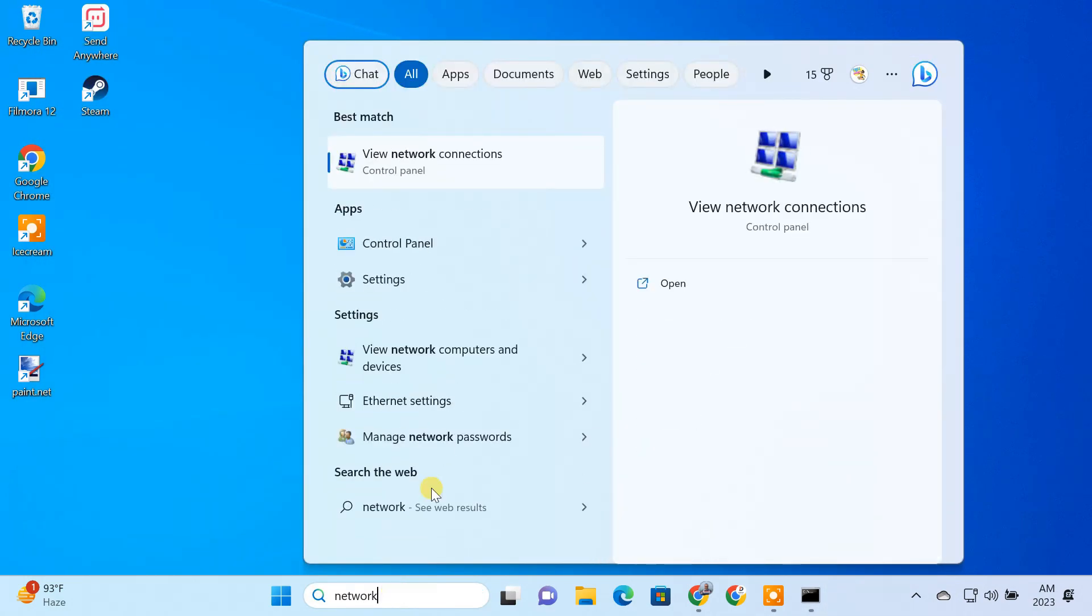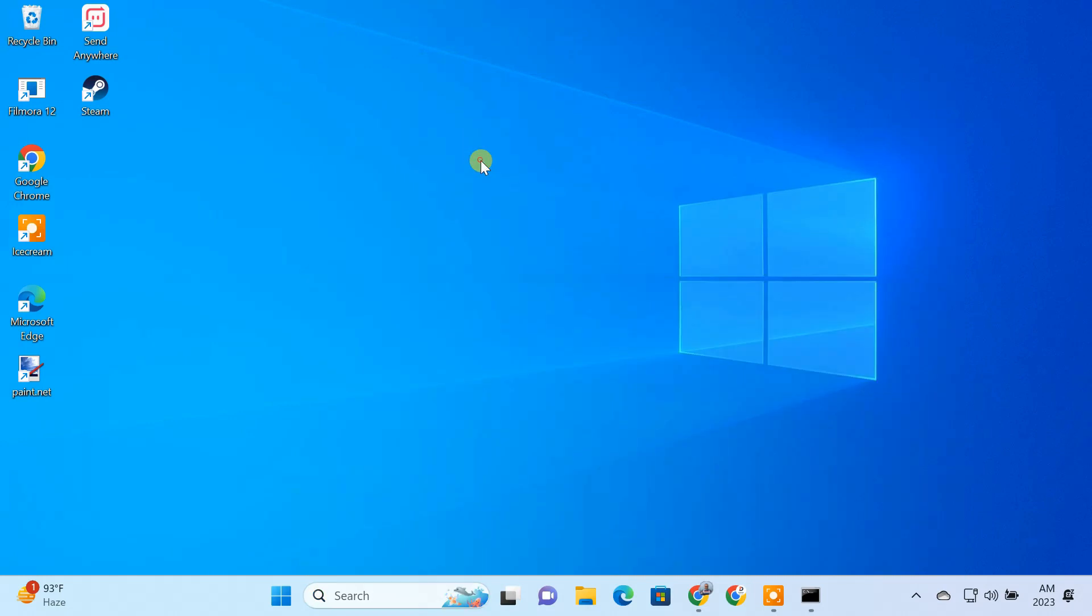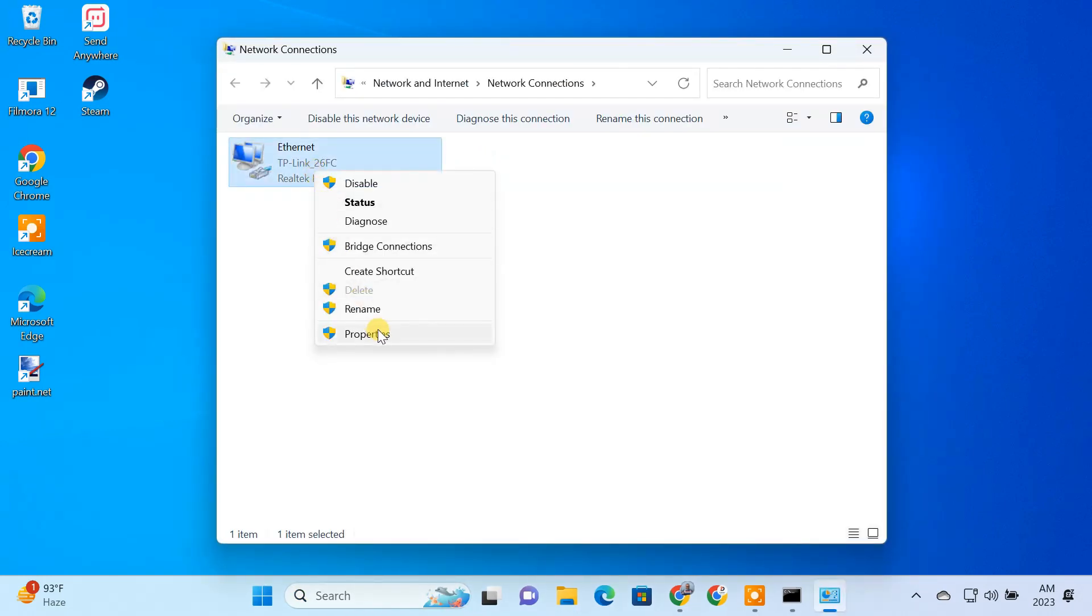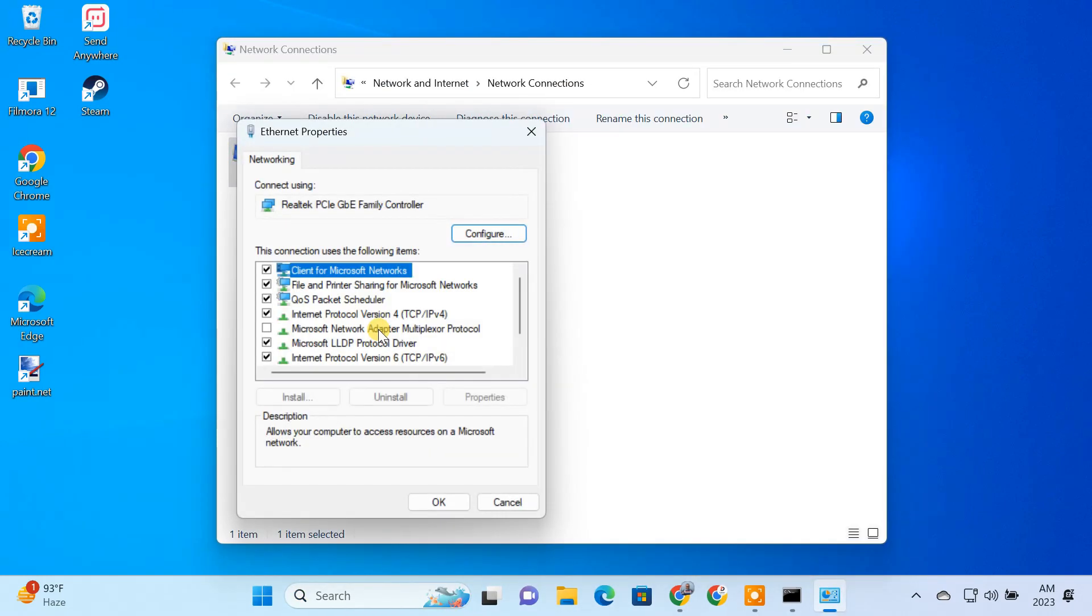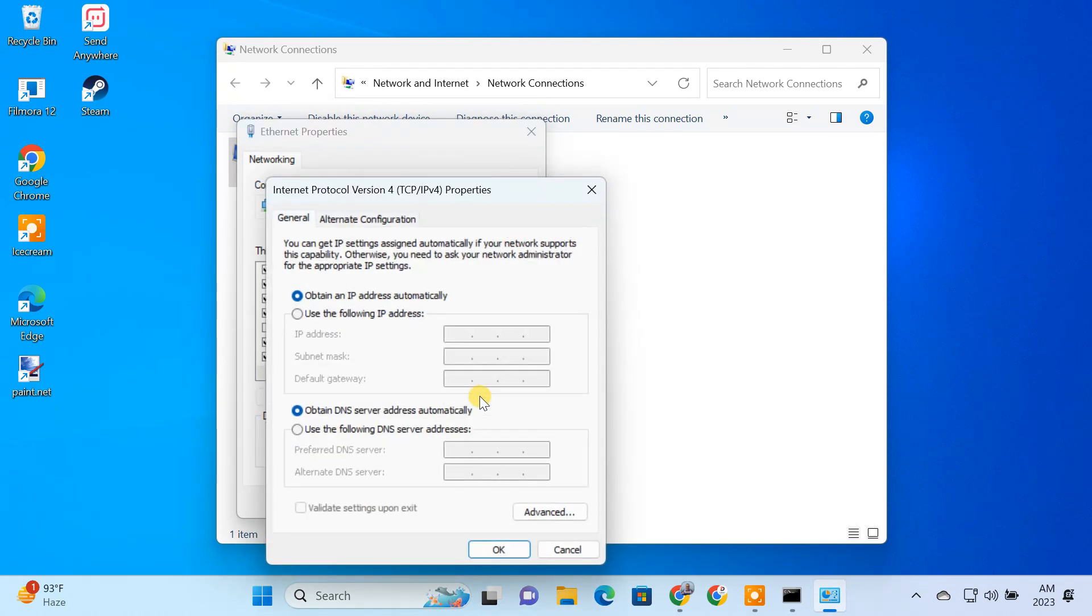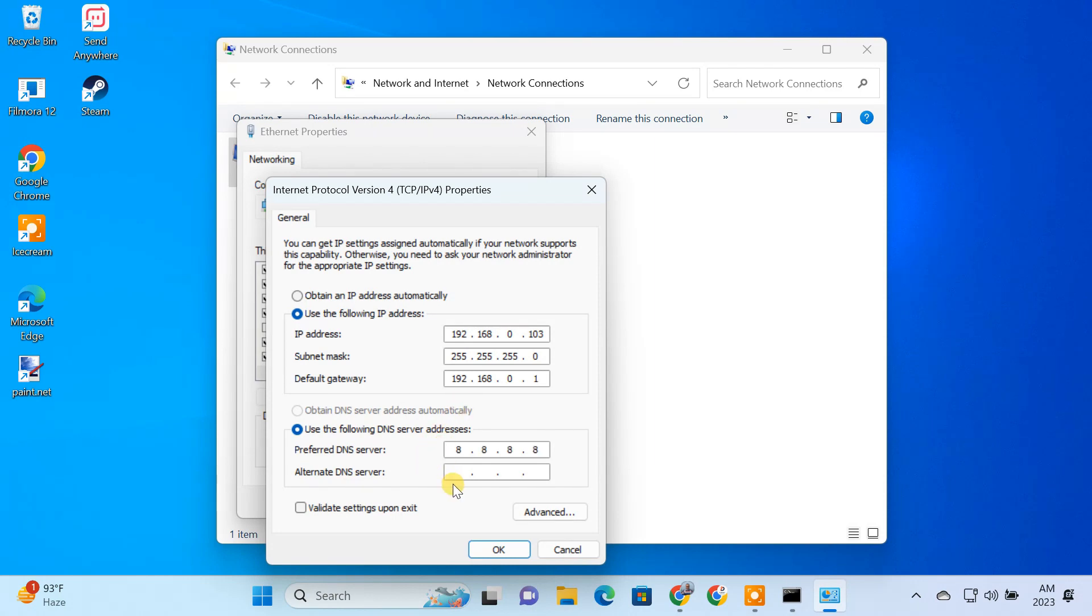You may also want to set up a static IP address on the computer. This will ensure that the computer's IP address won't change.